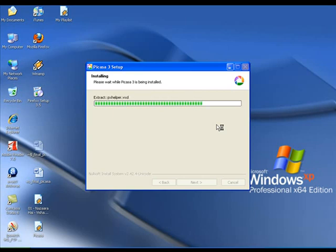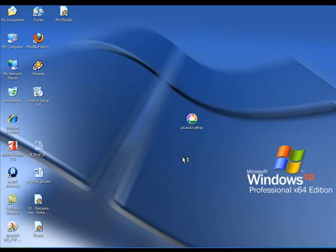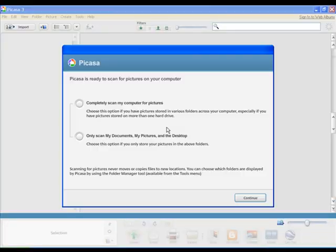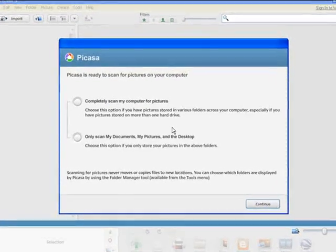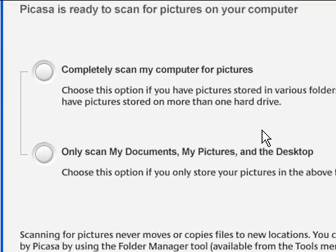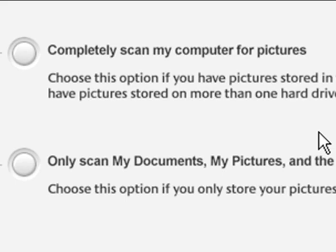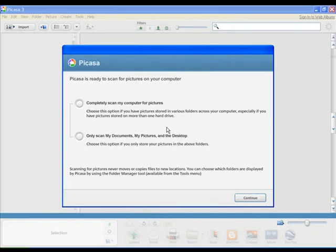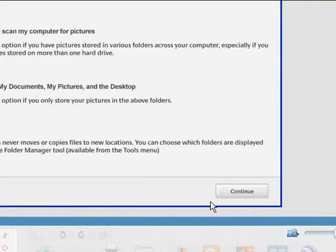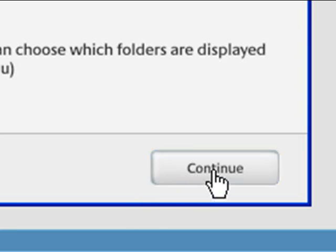Right after installation, when you launch Picasa for the first time, it'll ask you whether you want Picasa to scan your entire computer for pictures or only the My Documents, My Pictures and Desktop folders. To import your pictures into Picasa, select an appropriate option and click on Continue.